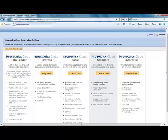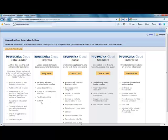And for Informatica Cloud Express, you see that you're provided with data loader capabilities, along with usage-based billing, the ability to run up to 250 jobs a day, the scheduling capability that I talked about, and technical support.